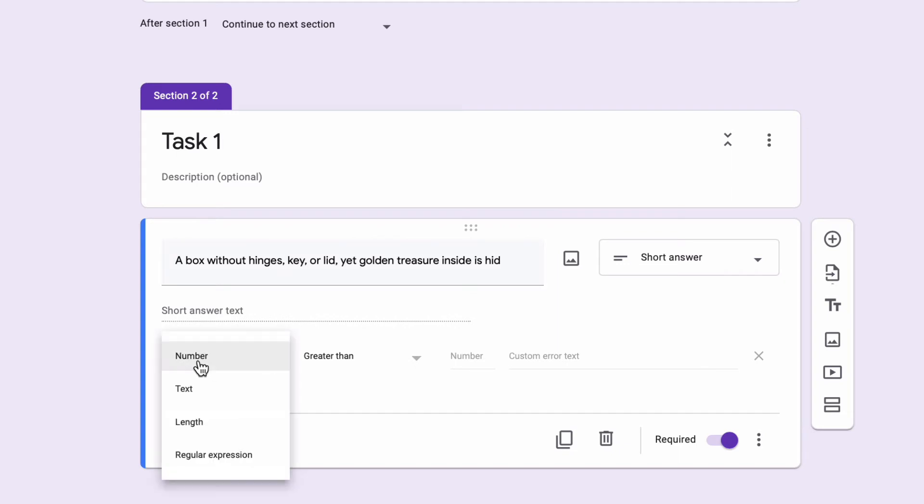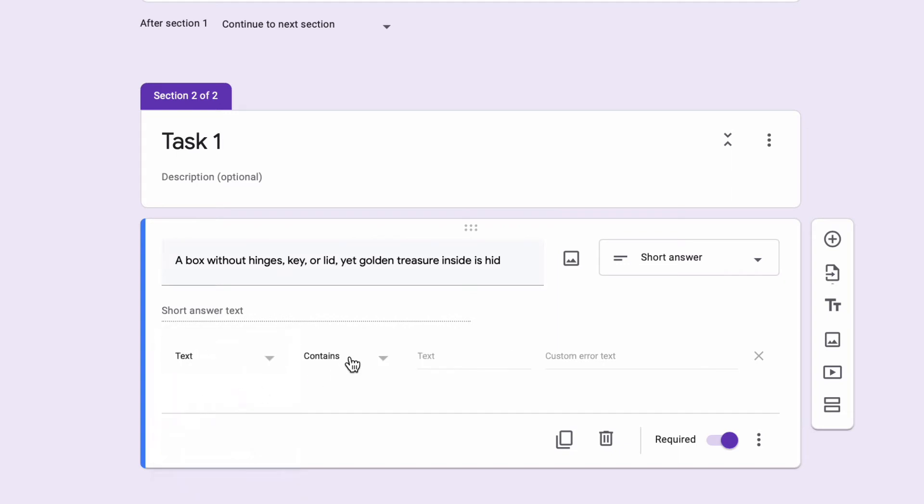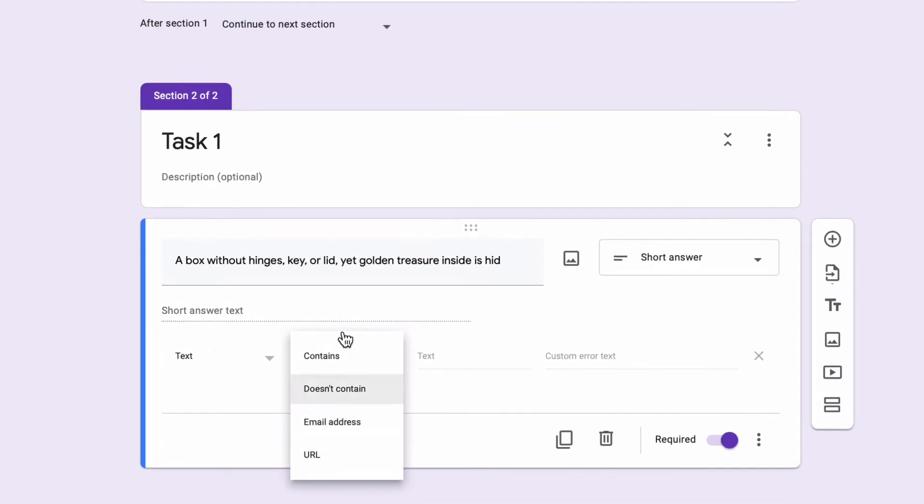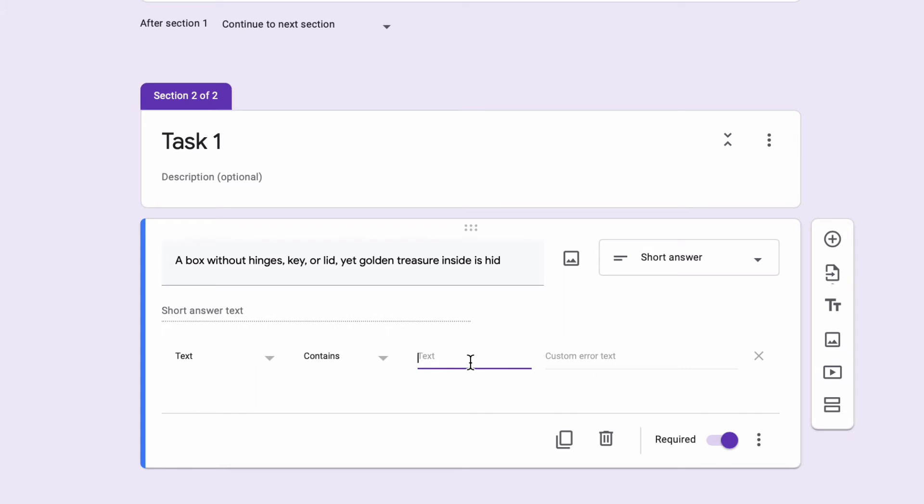Now what I can do here is choose what type of answer they need to put in. I can say this should be text, not a number or length. I could say this text either contains or doesn't contain whatever I want it to be. Let's say this is going to be text. It has to contain, in this case, the answer to this question is egg. Their text or their answer must include the word egg. It could be an egg, the egg, whatever they want. As long as it contains the word egg, I know they got the right answer.